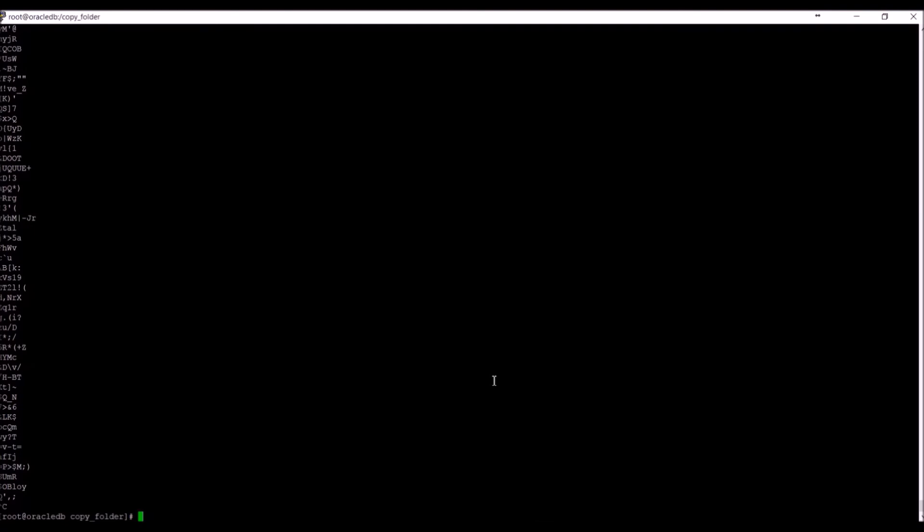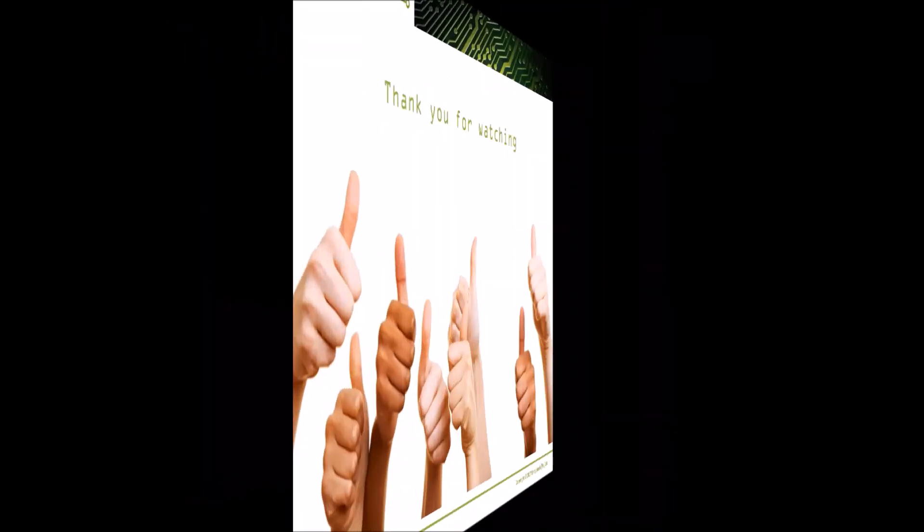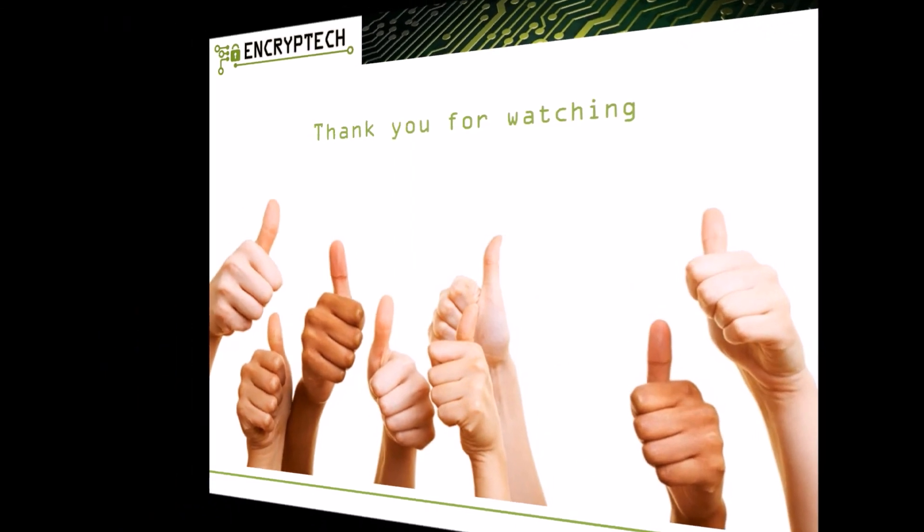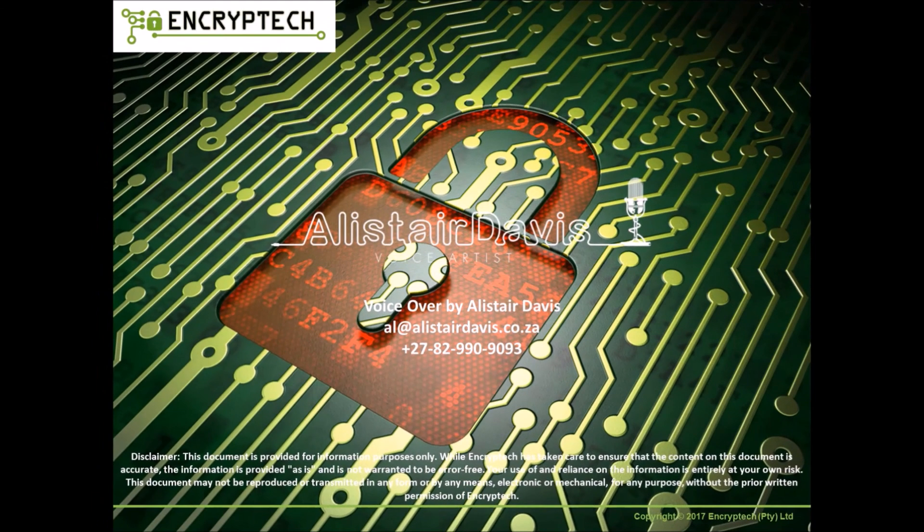And with that, we end our database encryption demonstration. For more information on EncryptX database encryption solutions, please contact us via the details displayed. Thank you.